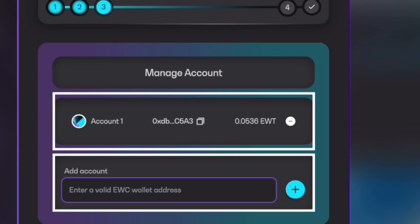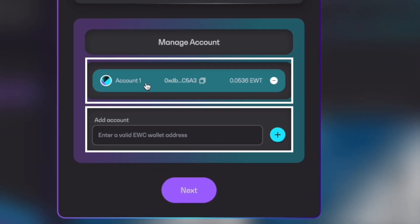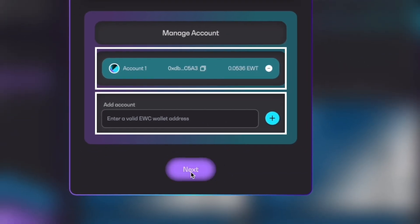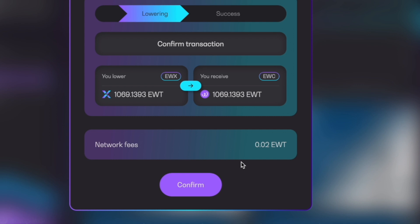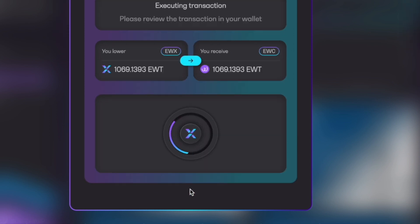You can see I've already added one, so I have manage accounts. You'll highlight the account you want to use and then you'll click next. Once you click next, it'll take you over here to the confirmation screen. You'll see the network fees for the transaction and you'll click confirm.